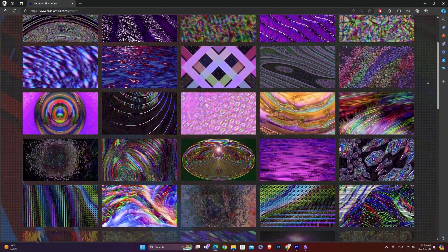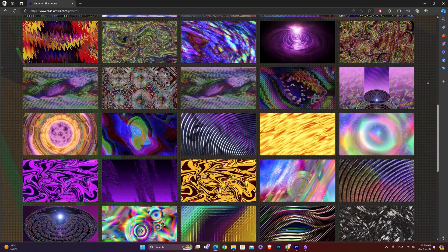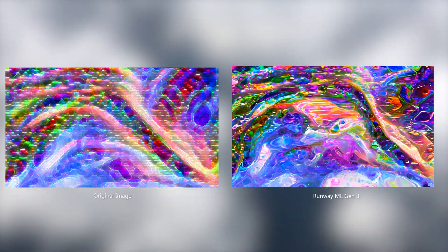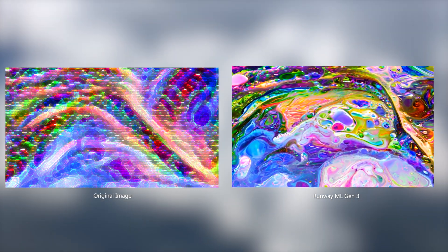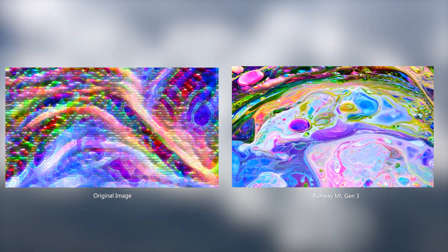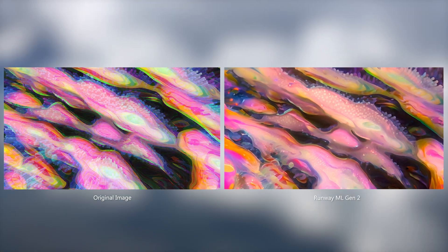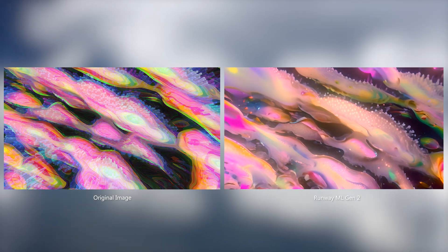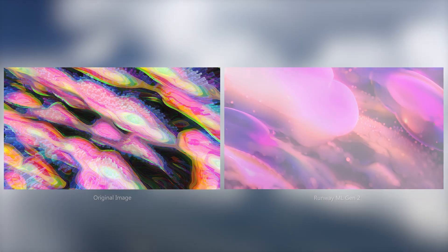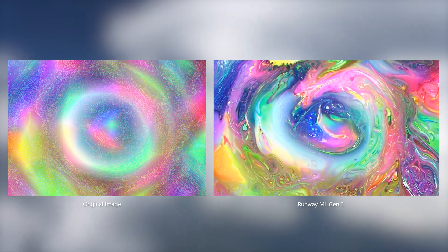I have a series of abstract digital art patterns that I've created a long time ago. Here they are animated with the help of Runway's Gen 3 and Gen 2 models. I know Gen 2 is an obsolete model, but in this case it produced a rather interesting-looking result. Gen 3 once again.